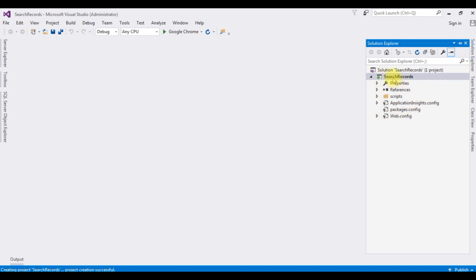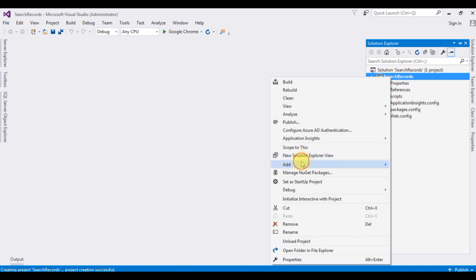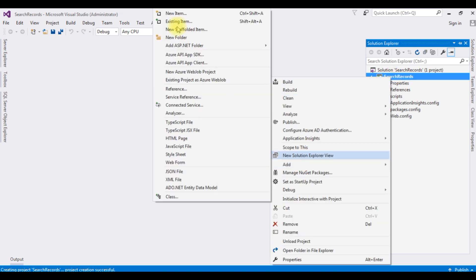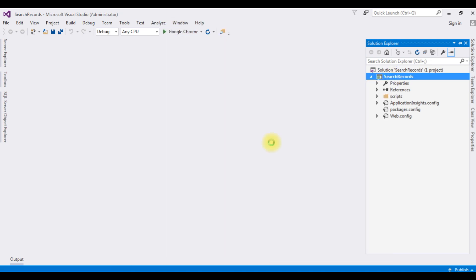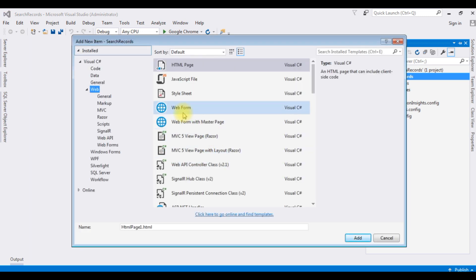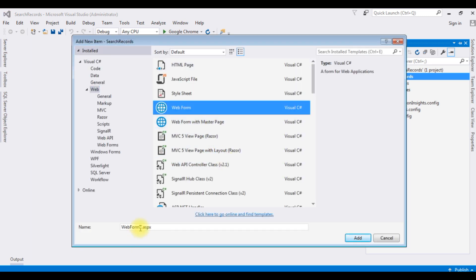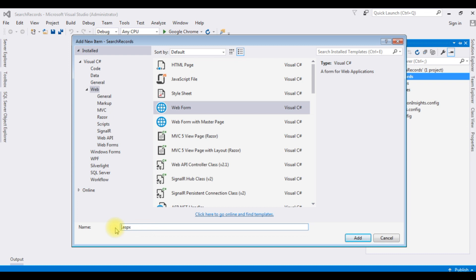Go to Solution Explorer. I'm creating a new web form page in this project. Right-click the project name, Add > New Item, and I'm selecting the web form. The name is 'DisplayRecordsGridView'. Click Add.